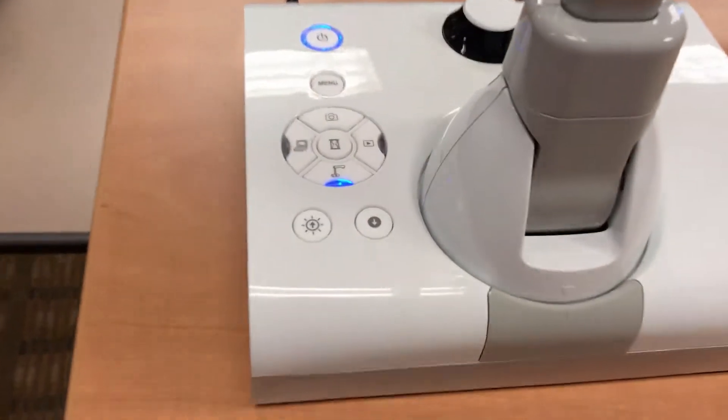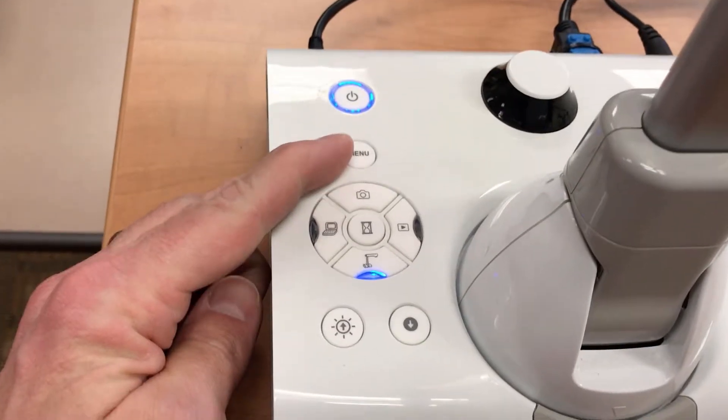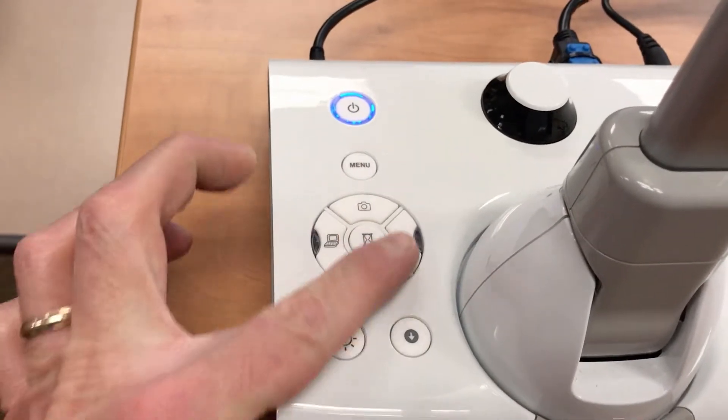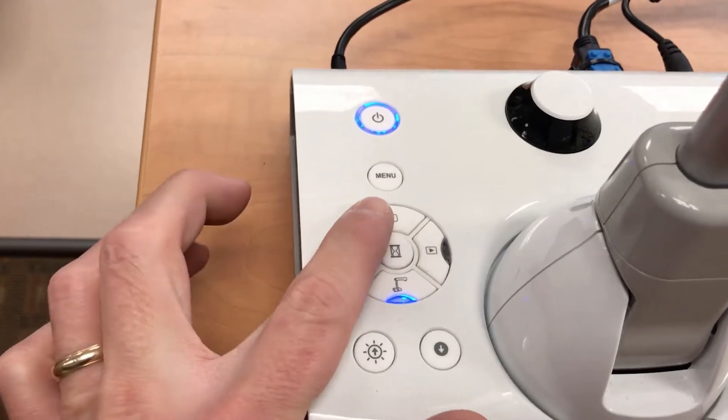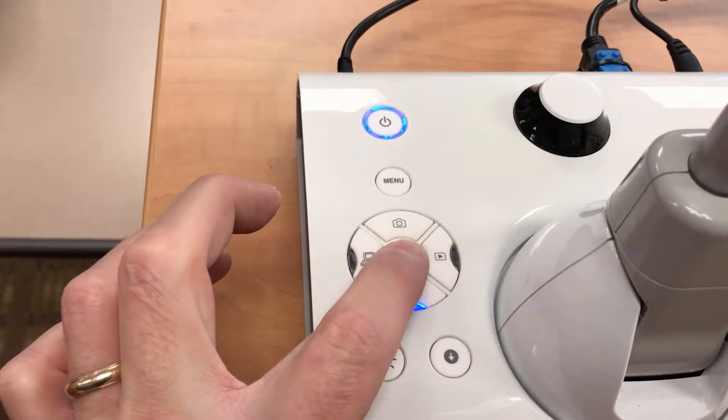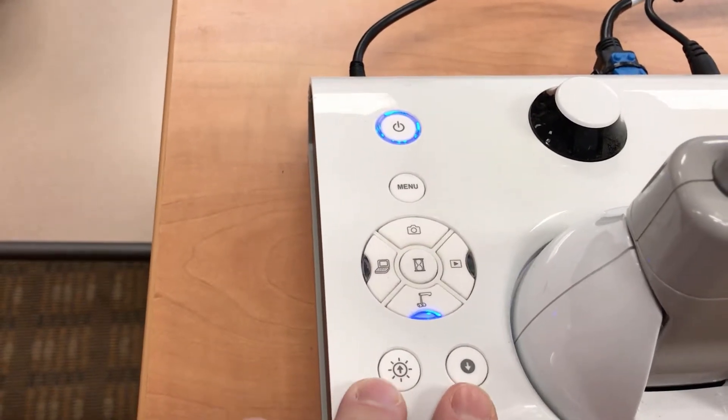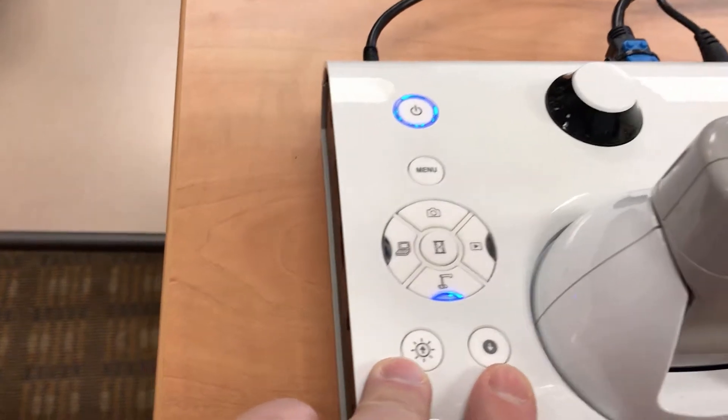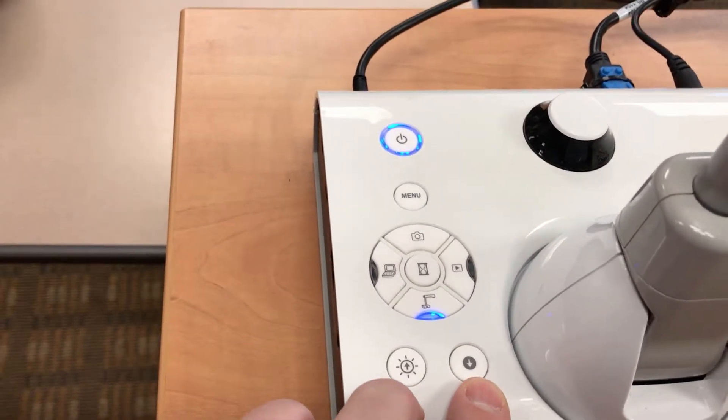Now on the document camera, we're going to use the menu, and then these are going to act as the arrow keys. Up, down, left, right, and enter. We don't use these two buttons, the brightness keys. We do not use these as part of the menu.